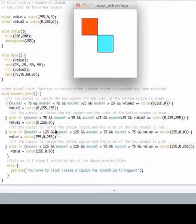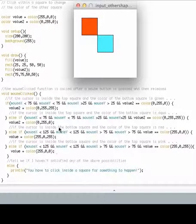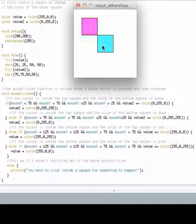The next two statements test whether the cursor has been clicked inside the bottom square. And if it has, then it changes the color of the top square. So clicking in here toggles the color of the top square.